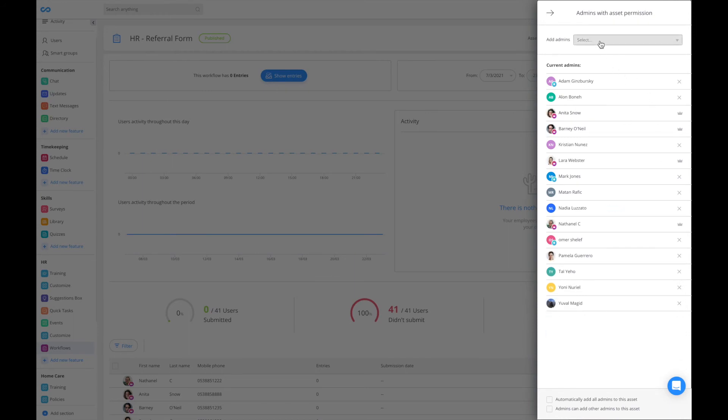If I removed someone by mistake, I can always add them back by clicking on add admins.